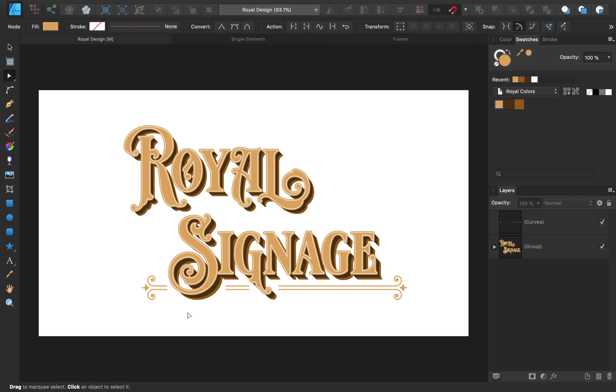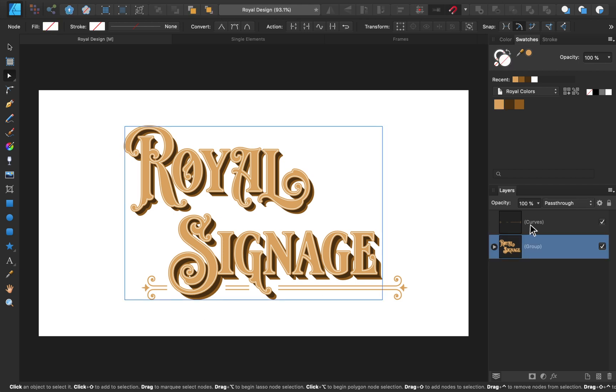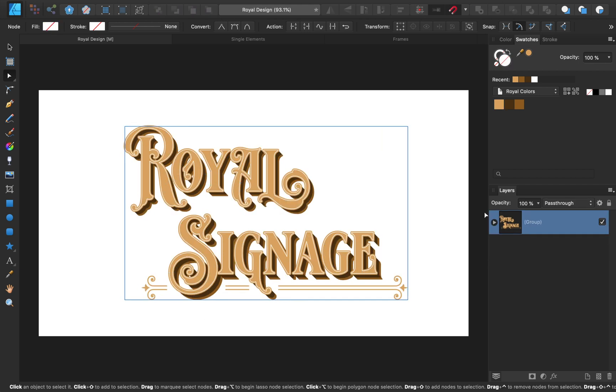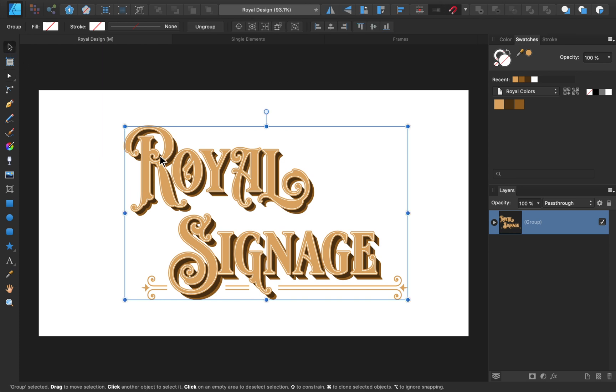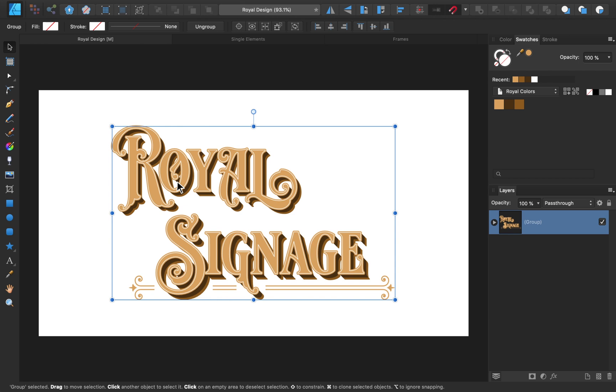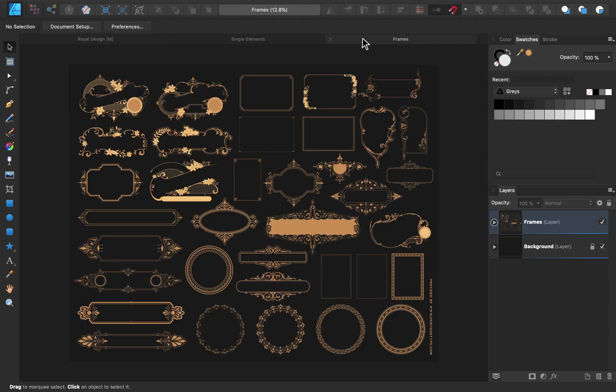Then we can repeat the process to make another gap for the G. Once your element is looking good, go ahead and group it with the text so that we can easily move everything around at the same time. Next, it's time to add a border to our design. This will be easy to do, since we have some beautiful borders that were included in the Vintage Font Bundle.